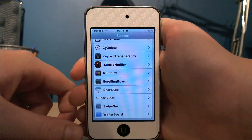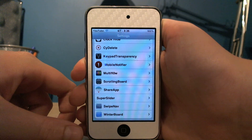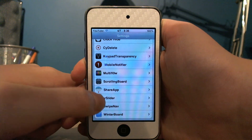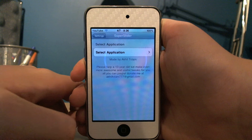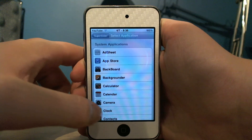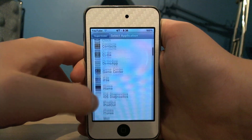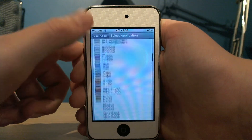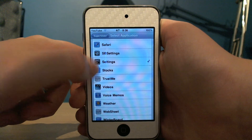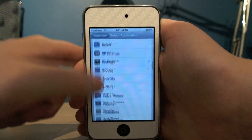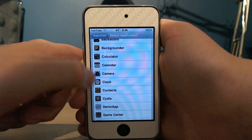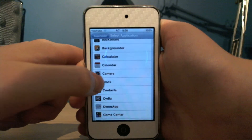At the moment you can see I've got it set to Settings. So if you go into the Super Slider settings you can select which application you want it to launch. You can see I've got it set to Settings at the moment — I'll just change it to Clock.